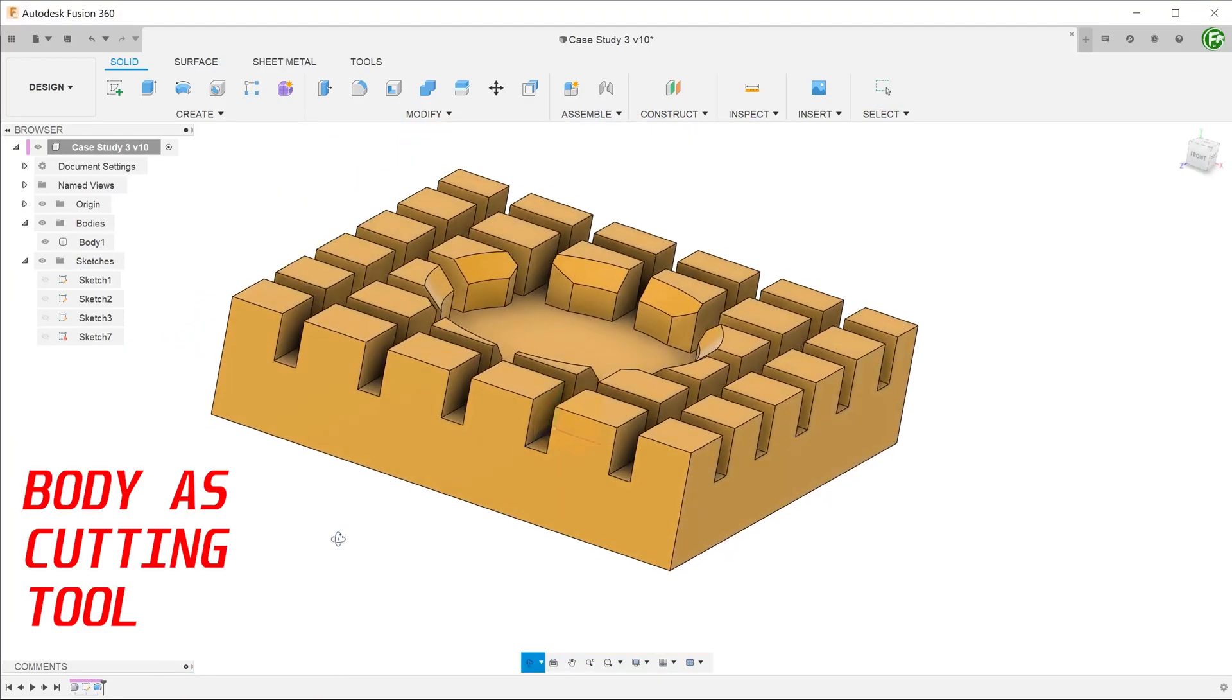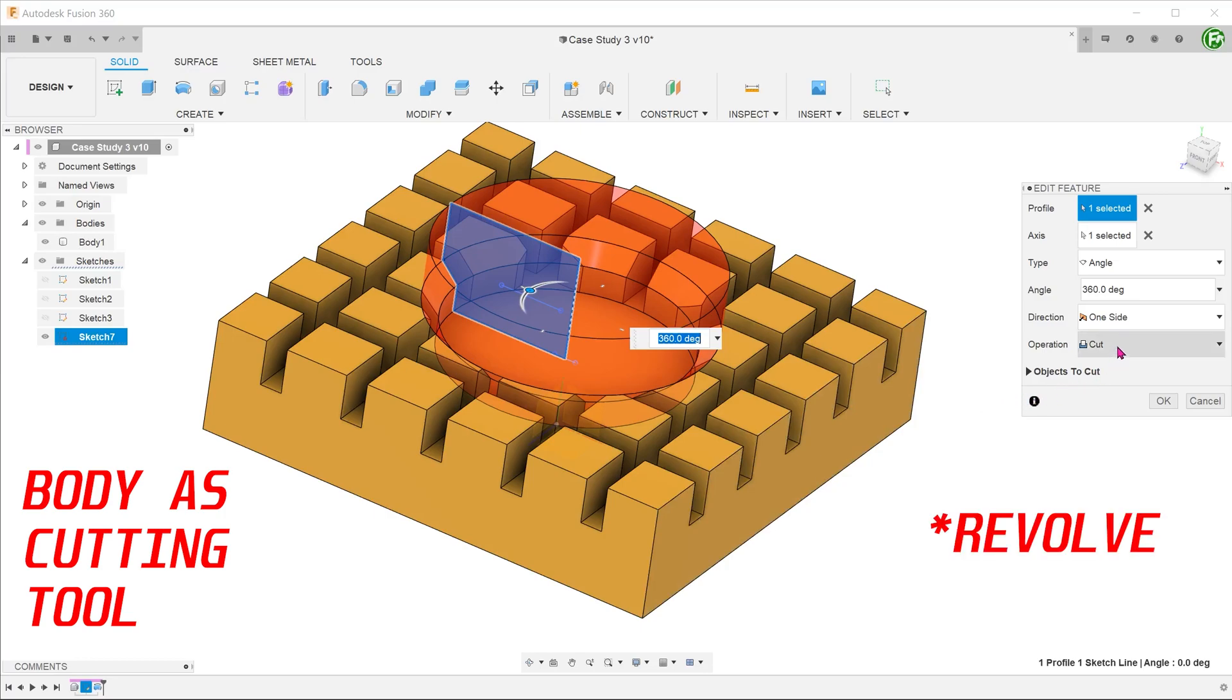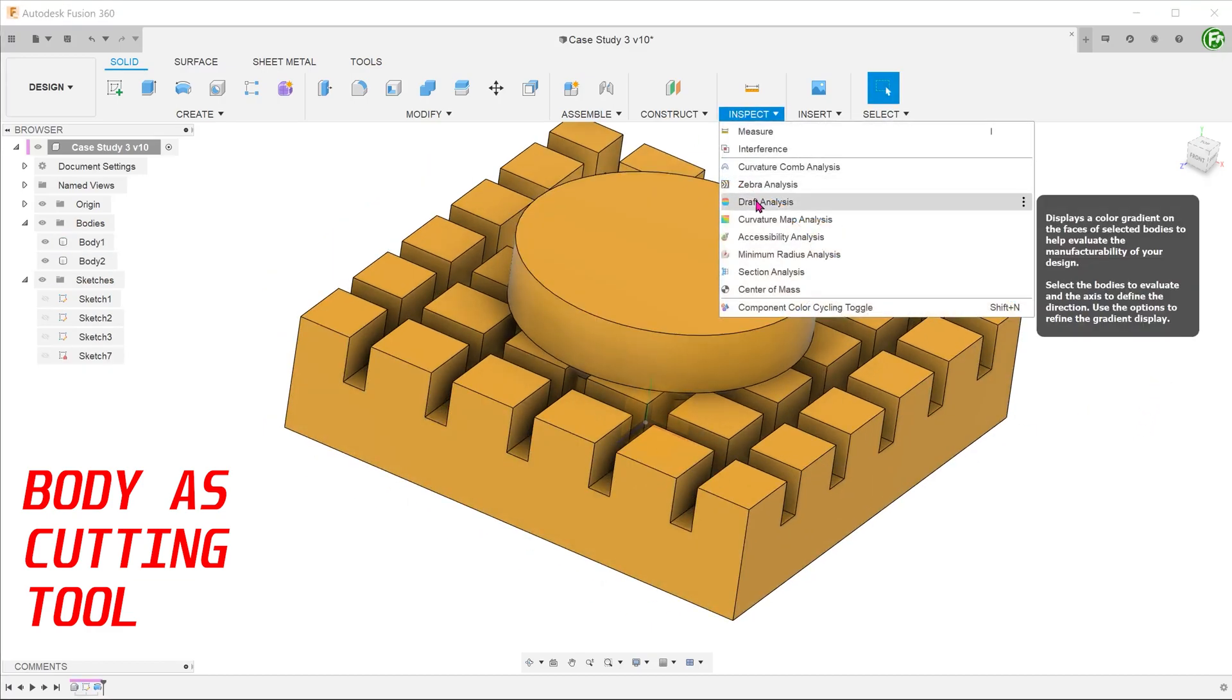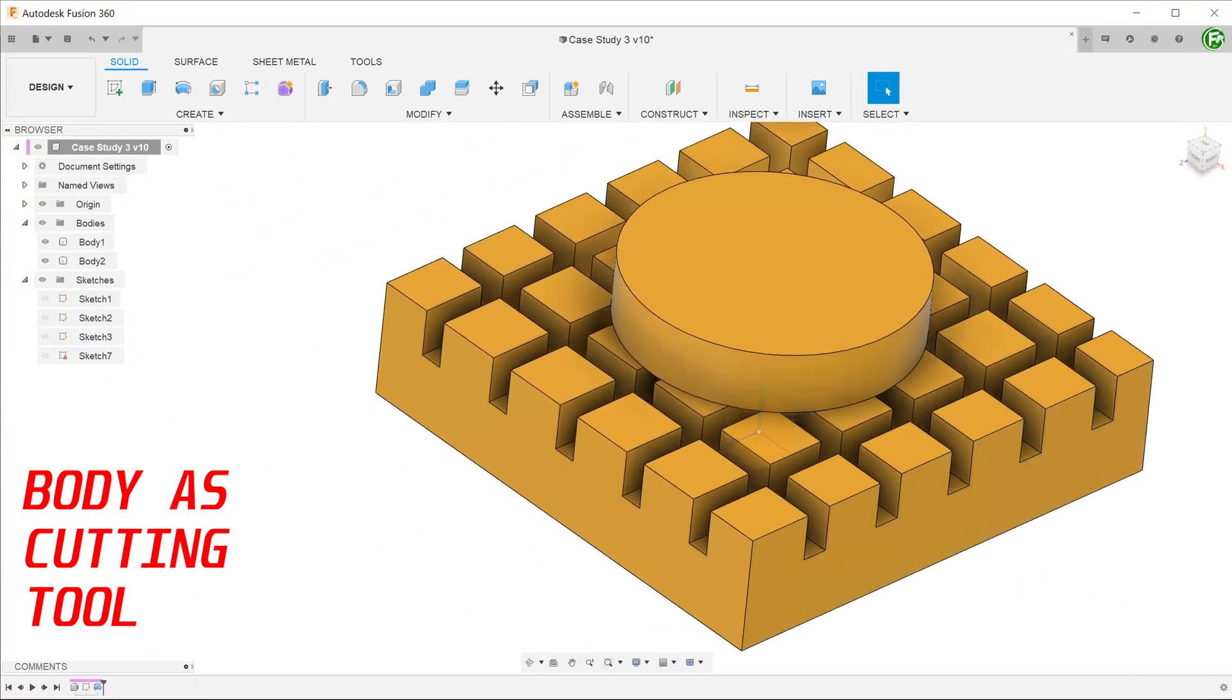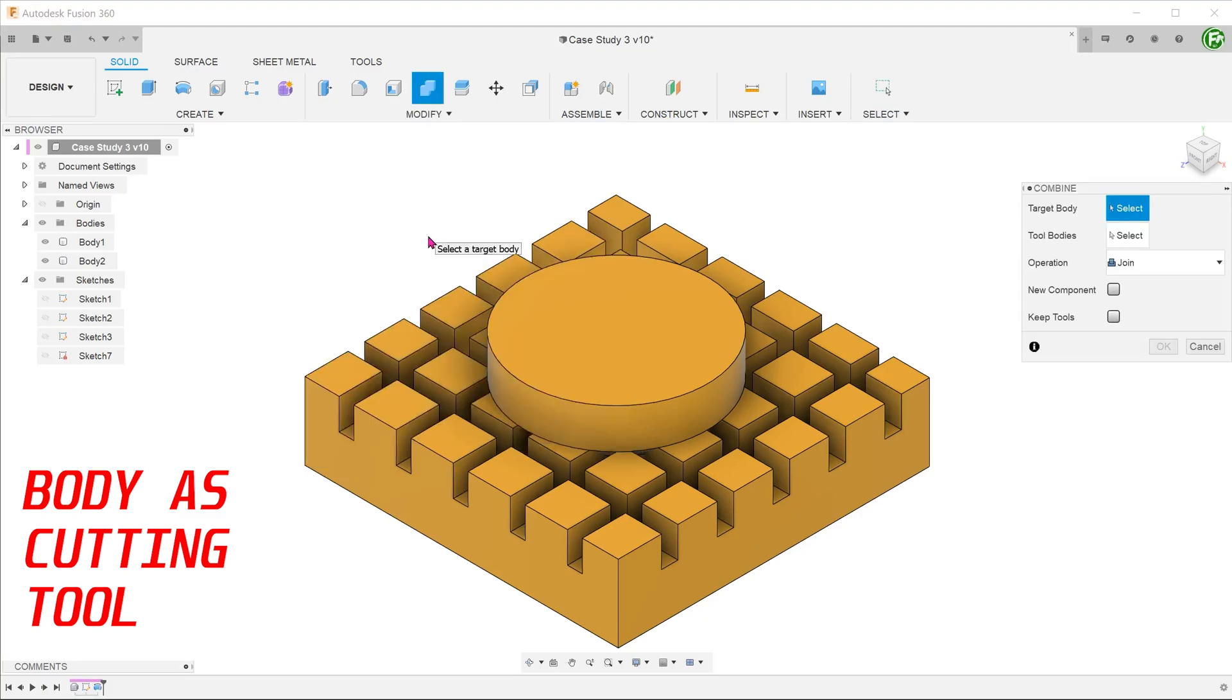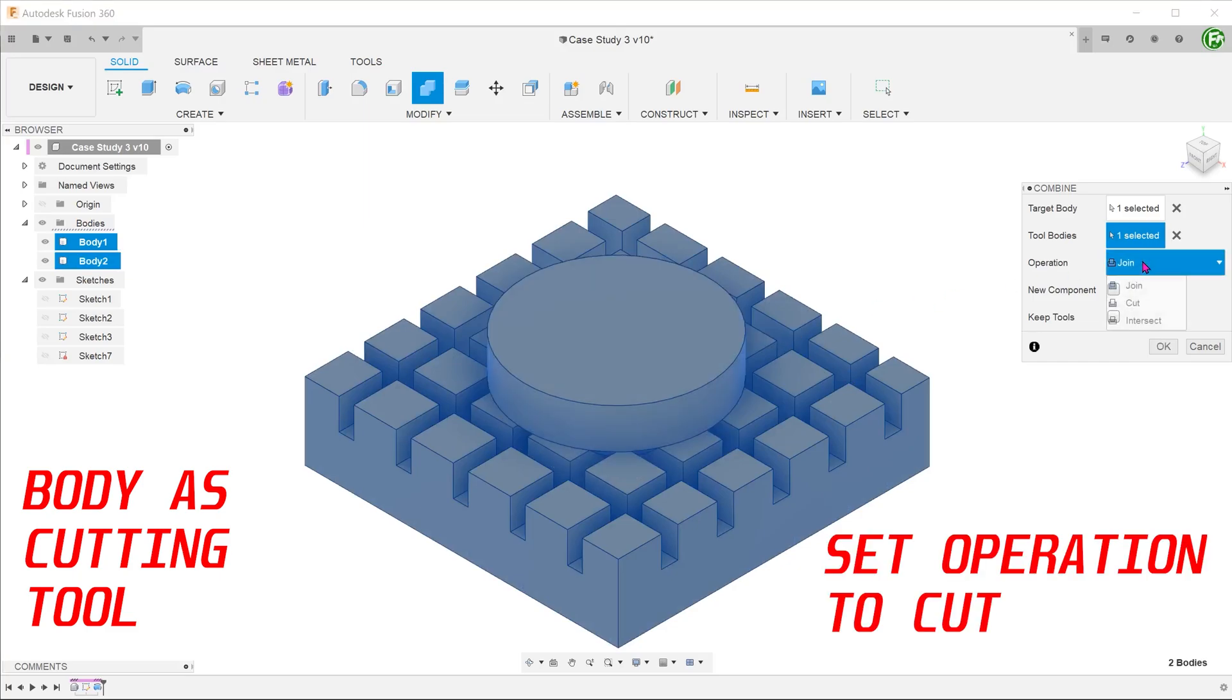Yet another way is to think of creating a body to act as a tool. We can create a cylinder with a chamfered edge as such. During the extrude feature, this was created as a new body. Looking at the cross section, the two bodies overlap each other. We will use this newly created body to cut into the main body. Go to modify, combine. Choose the main body as the target body and choose the cylinder as the tool body.